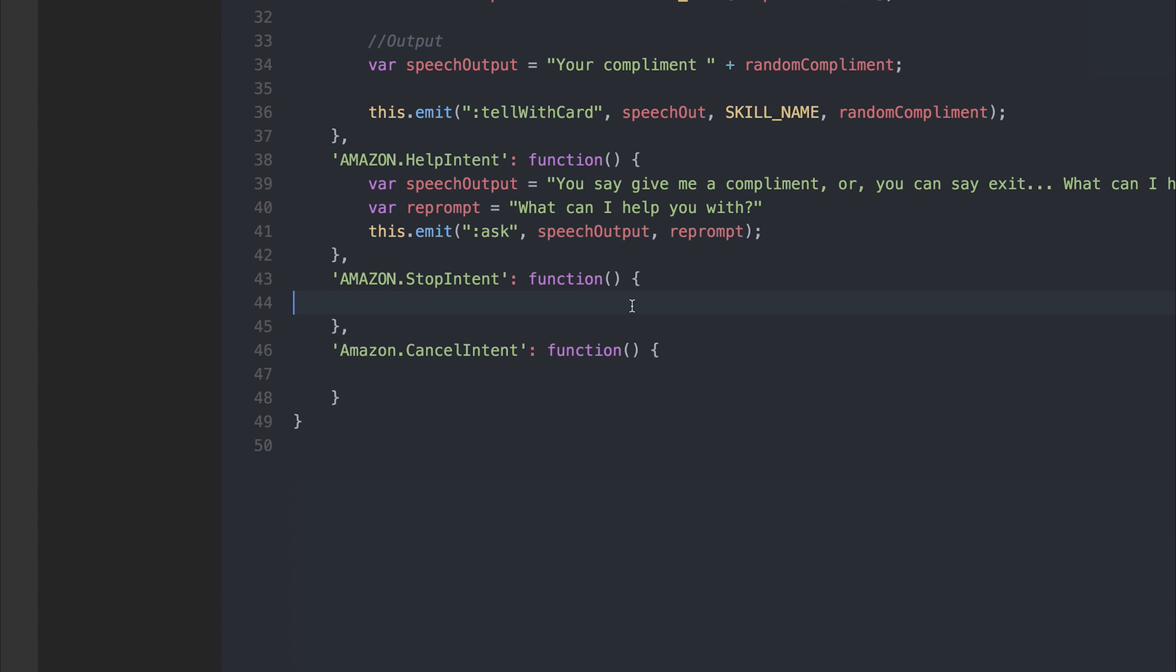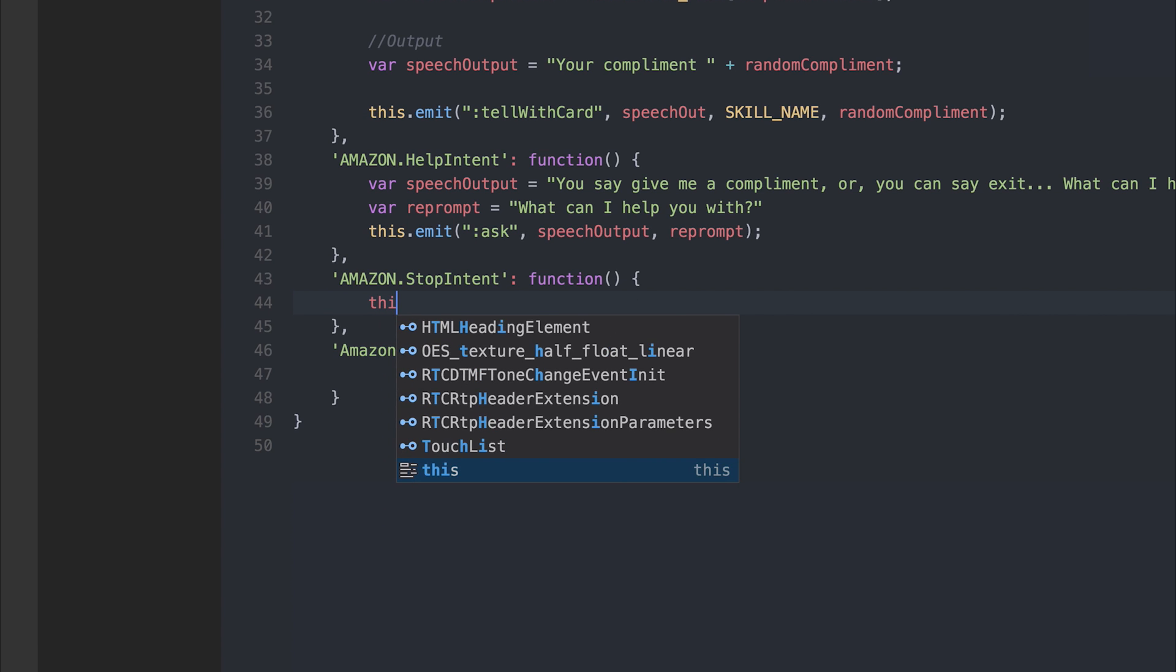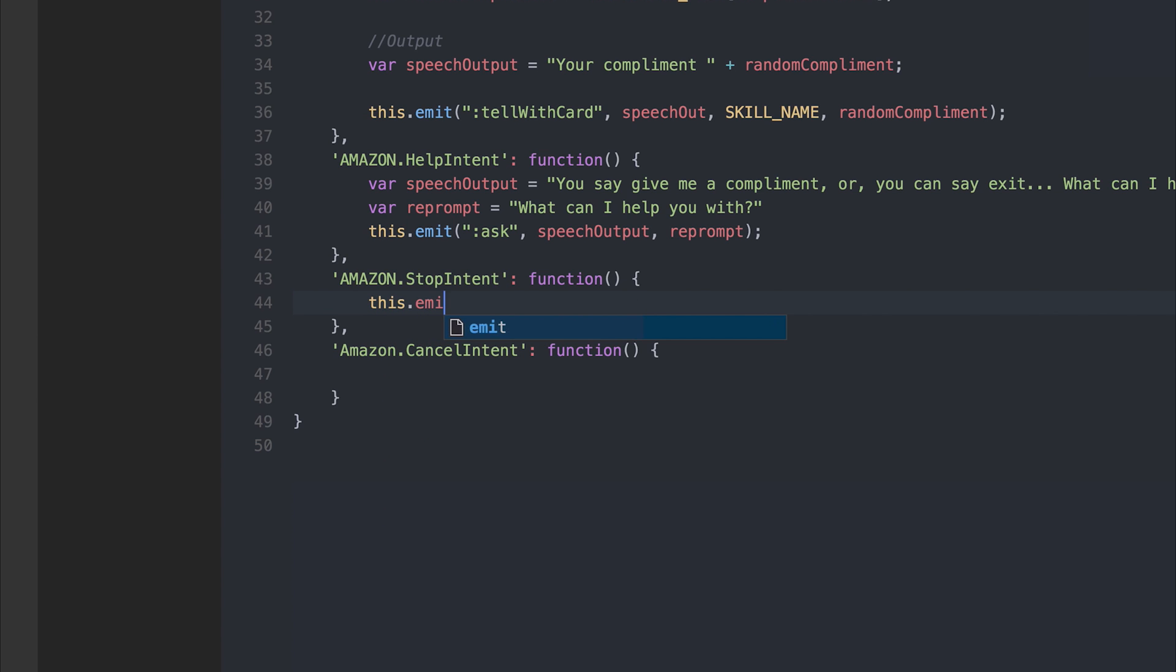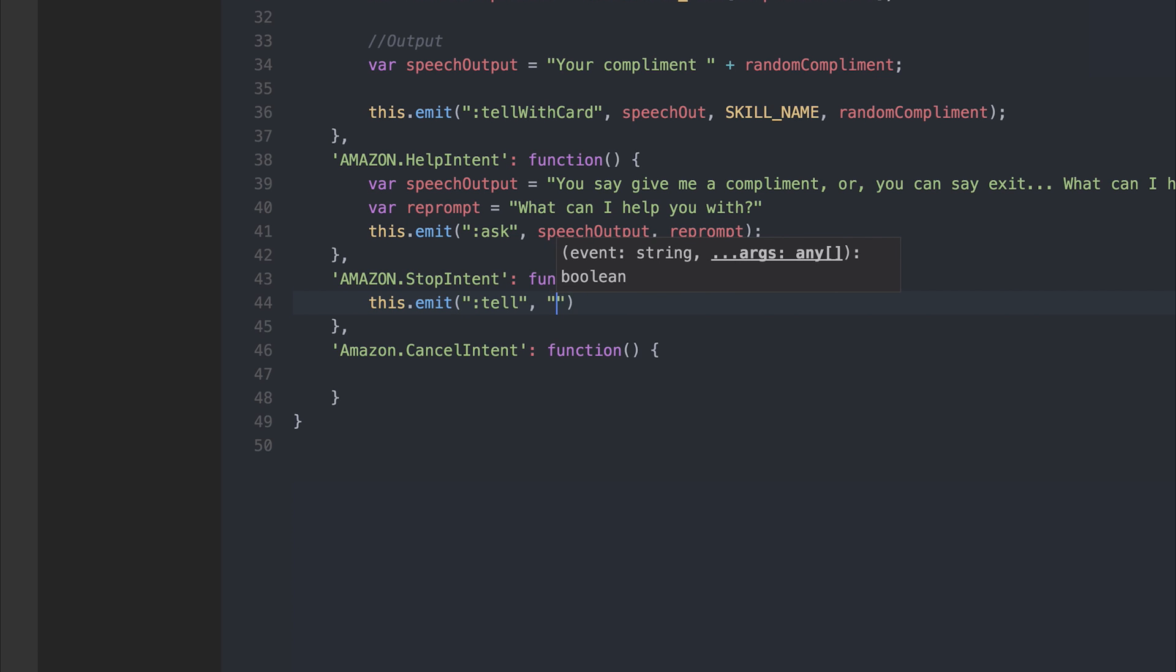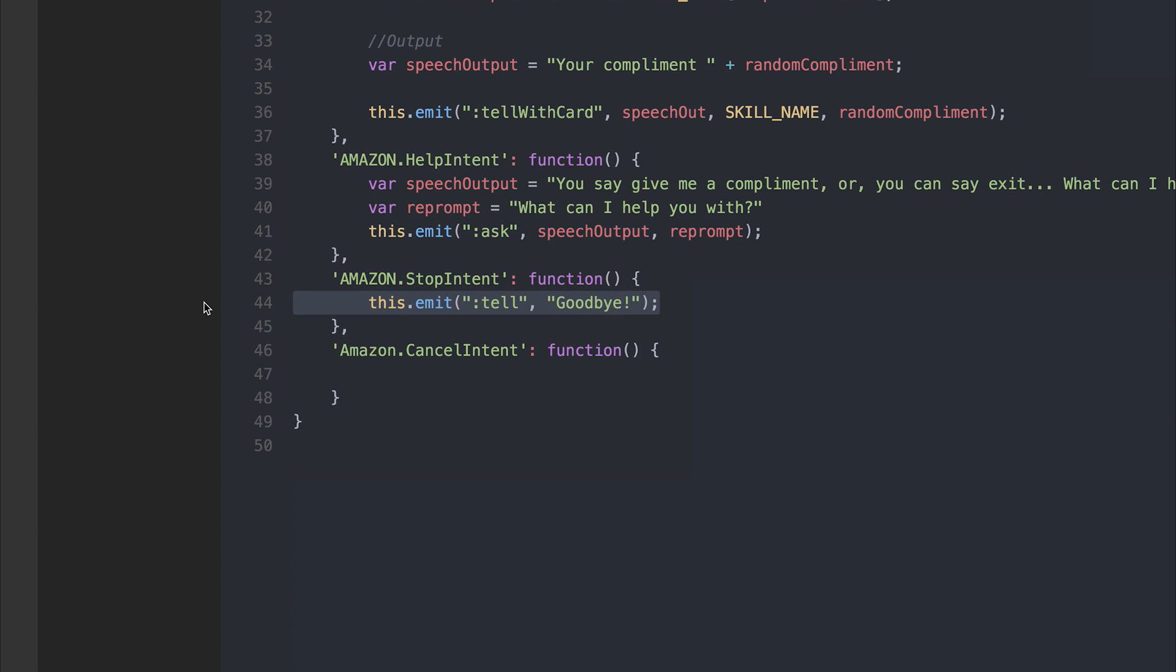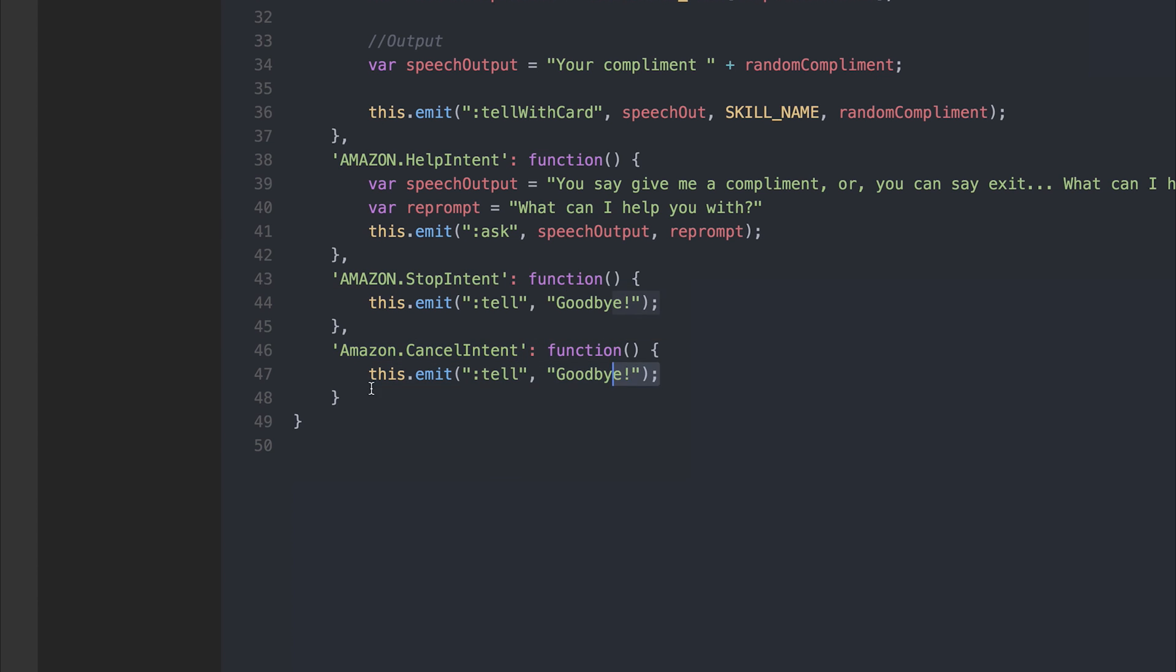Now let's take a look at the stop intent. So when the application has stopped, we're simply going to tell the user. So we're going to look at the tell event and we're going to say goodbye. This can also be copy pasted for our cancel intent, as both when the application has stopped or when the application has cancelled we want to say goodbye.